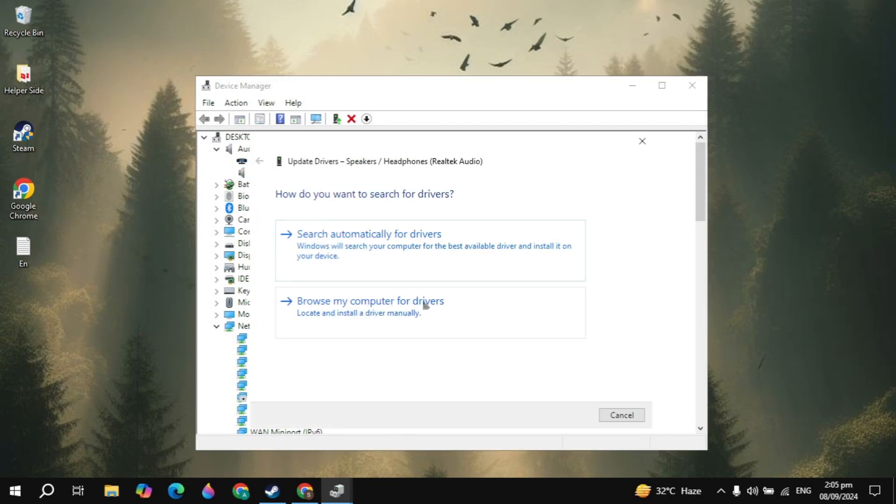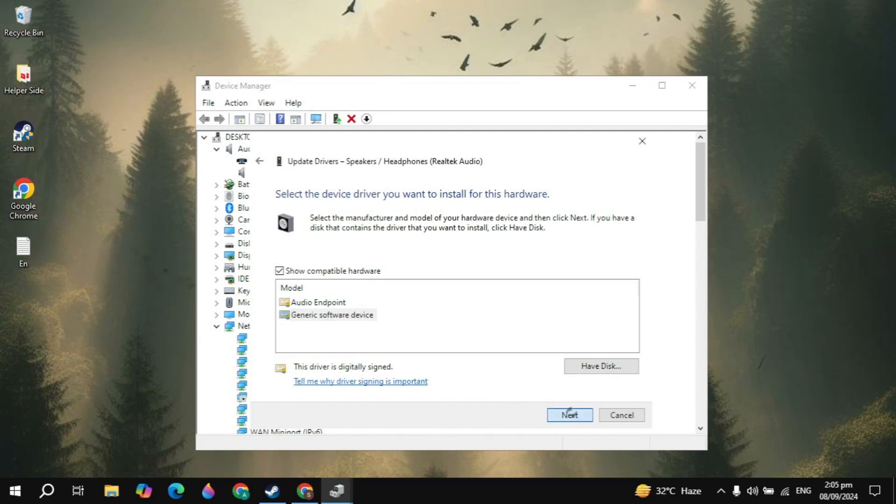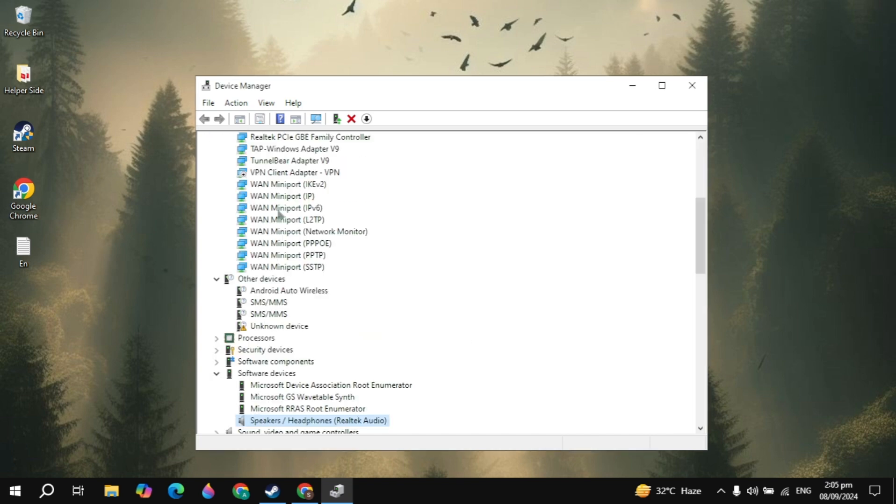Then click on browse my computer for drivers. Then click on let me pick from a list. Then select your generic software device from here. Then click on the next option. Then here click on close.